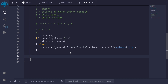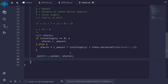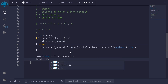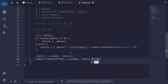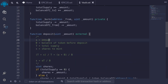First we'll mint the shares using the internal function by typing _mint(msg.sender, shares). And lastly, we'll actually transfer the token from msg.sender into this contract: token.transferFrom(msg.sender, address(this), amount). And that completes the deposit function.